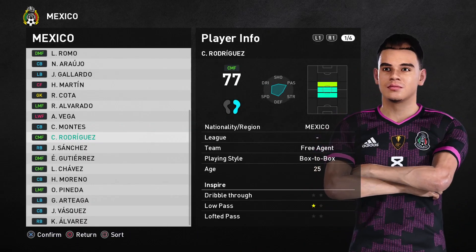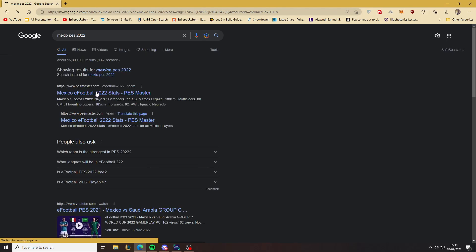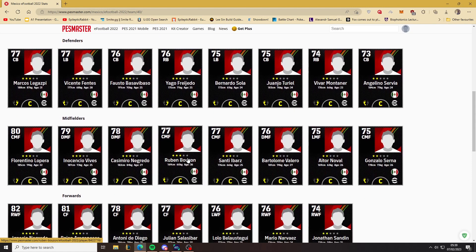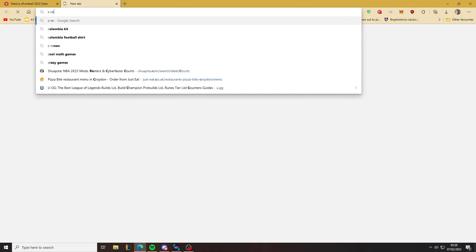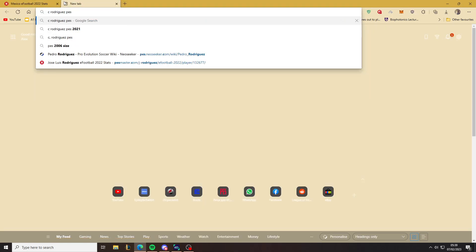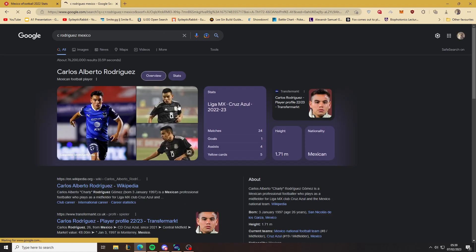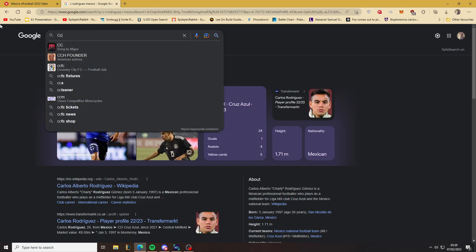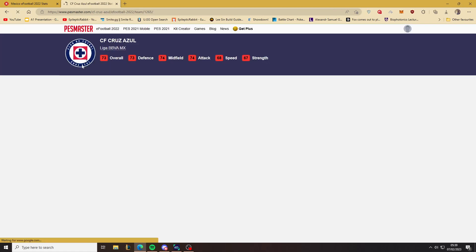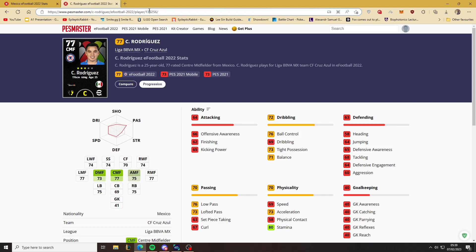So first thing, you need to find the ID of the player you want. And I'm going to do this on Pesmaster. Should be this player here. Nope. Okay, so some of the players are harder to find. I'll show you how we find those anyway. So as you can see his name is Carlos Alberto Rodriguez and he plays for Cruz Azul. So we'll just find him here. Okay, here he is. So this is his ID.